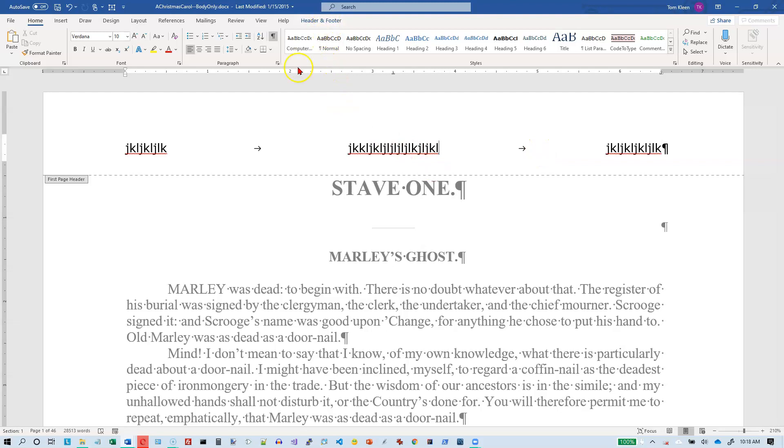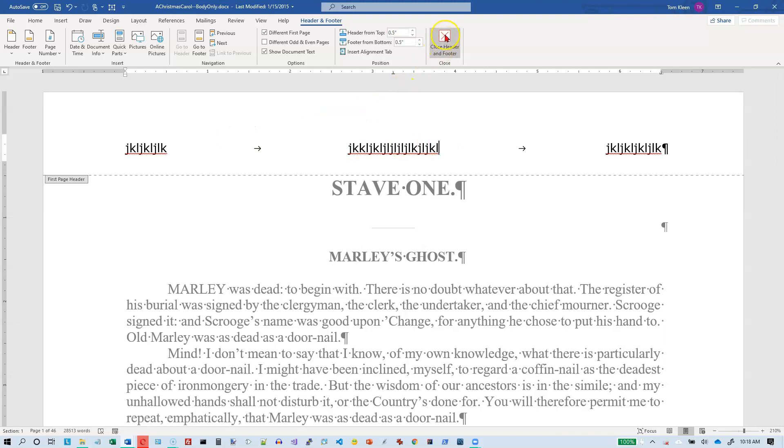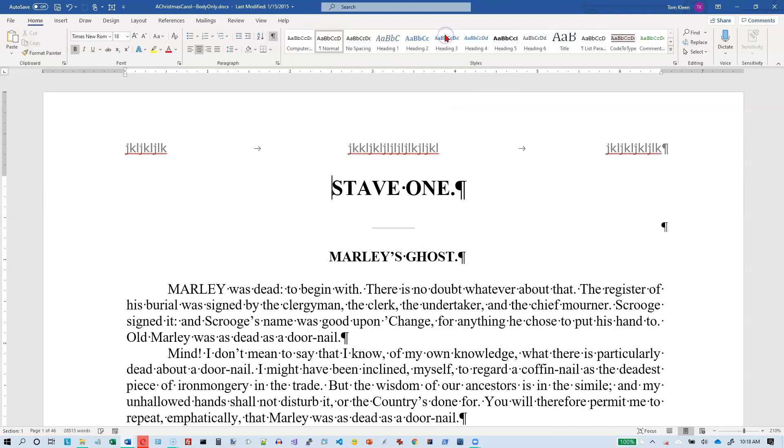One other thing. When you are dealing with the header or the footer, you get this separate menu item up here called header and footer. If you click on that, it gives you a whole bunch of options that you have for manipulating the header and the footer. And there is a close button here on the right side that will let you close the header and the footer. And it will gray out the header and the footer. It'll take you back into your regular text.